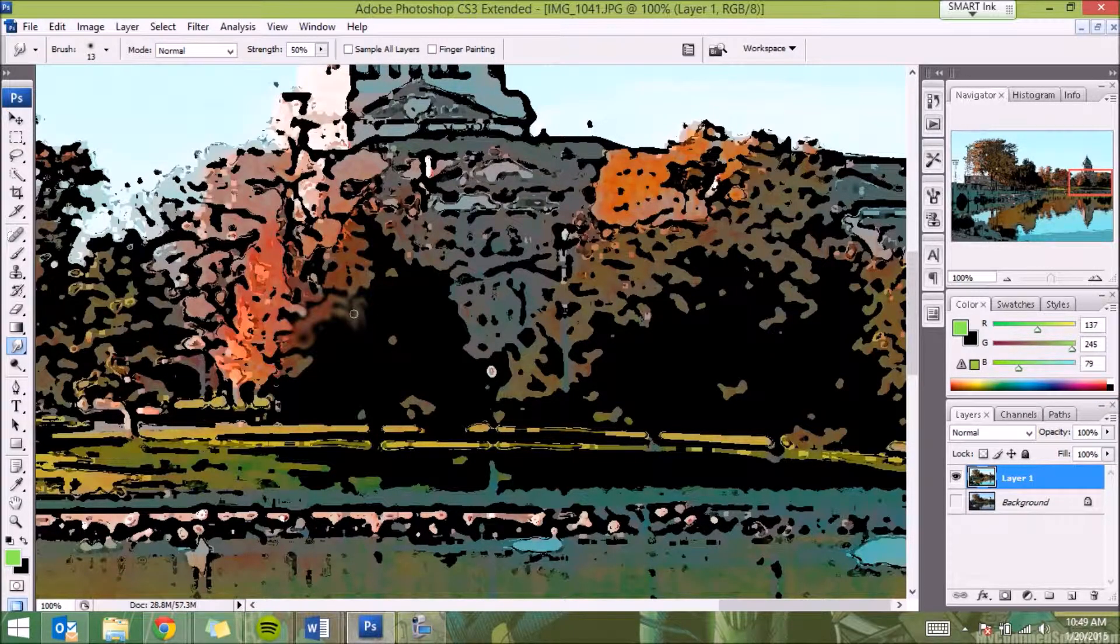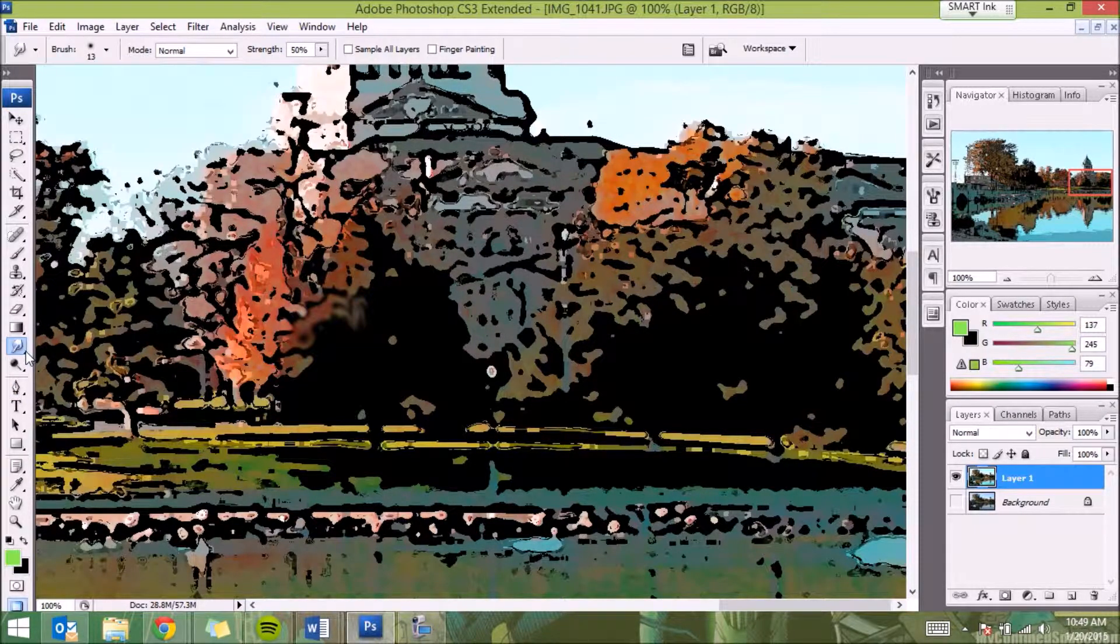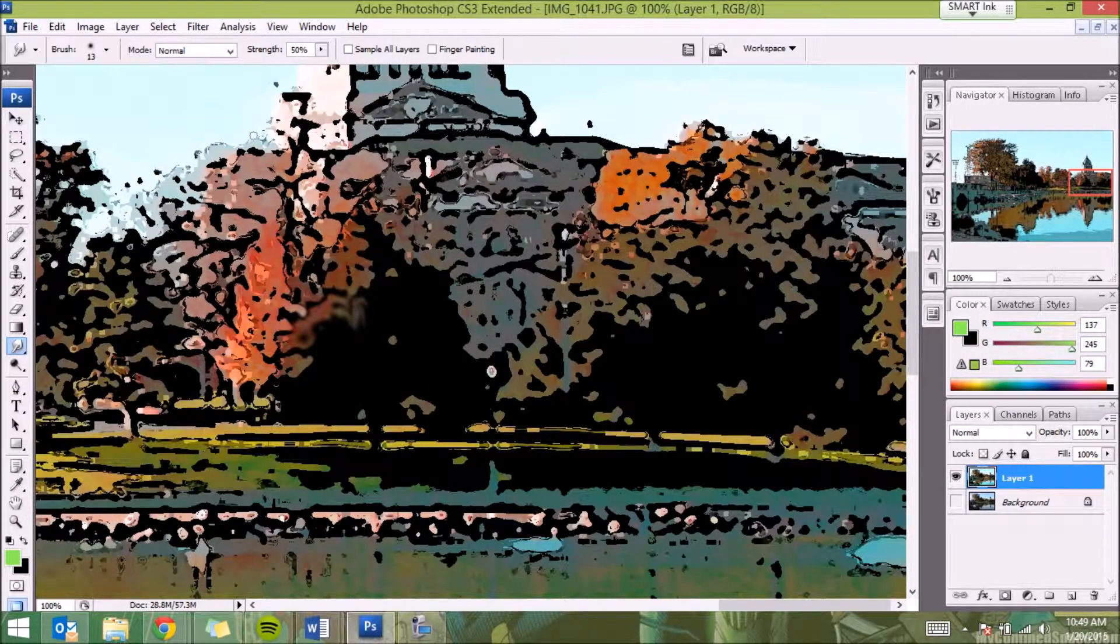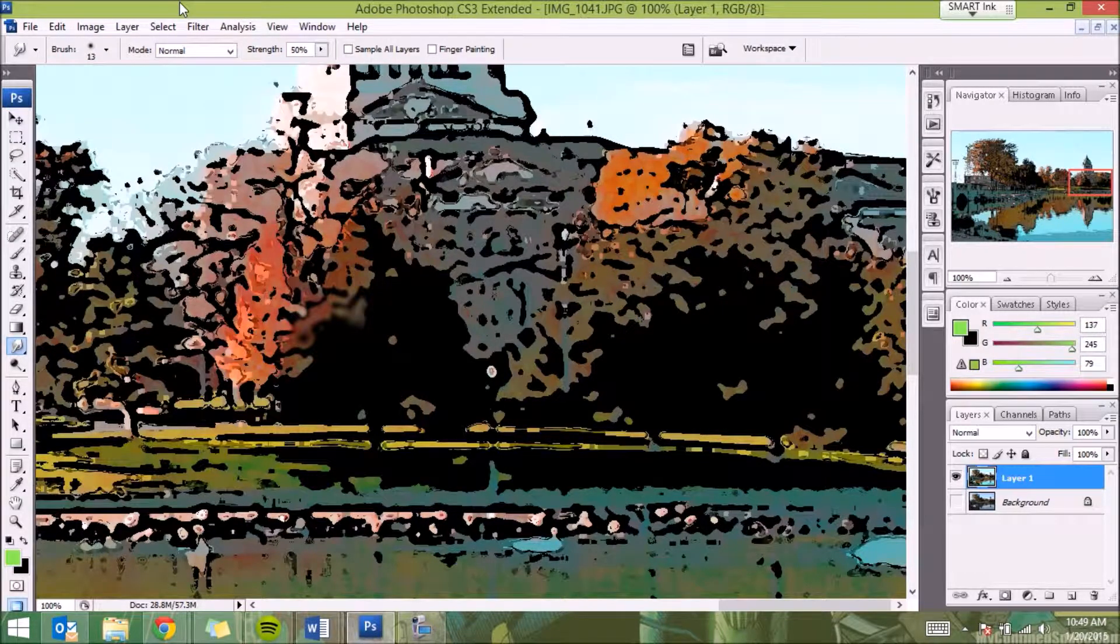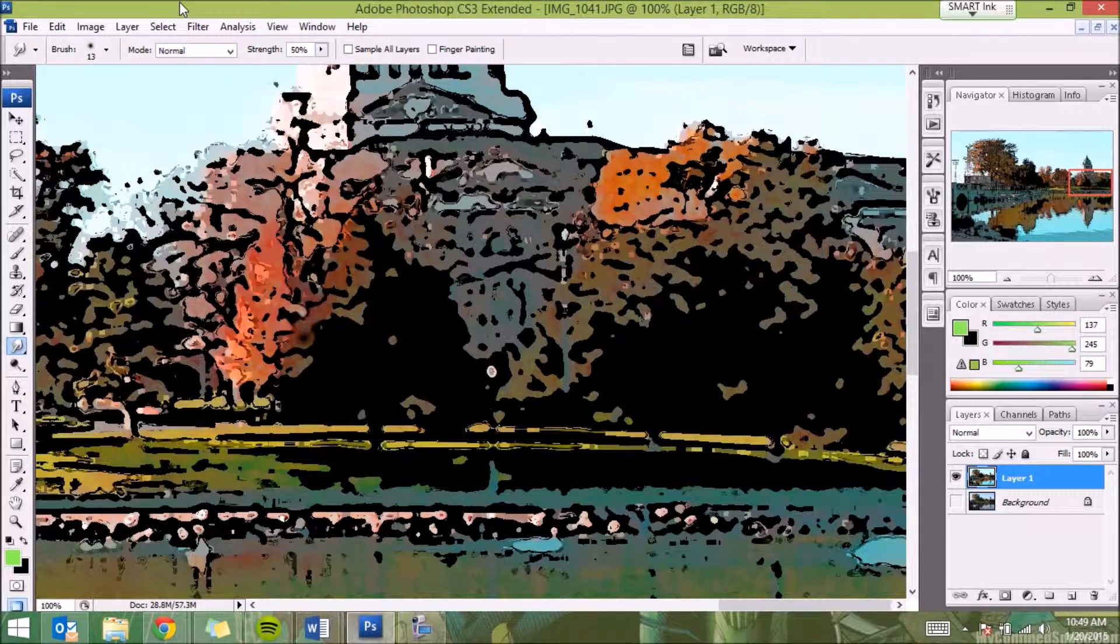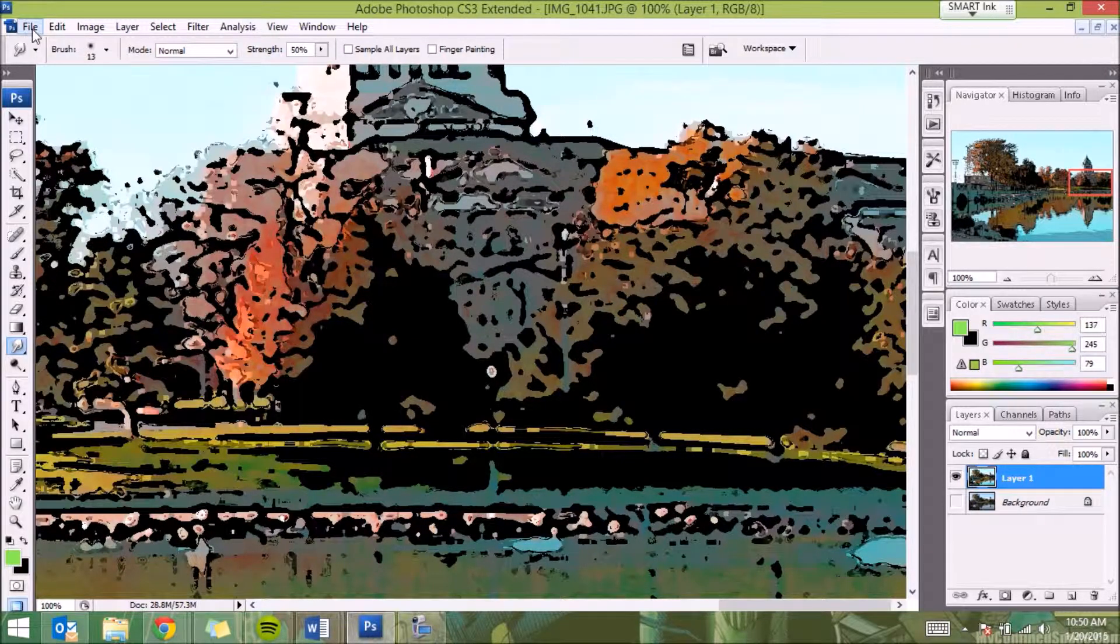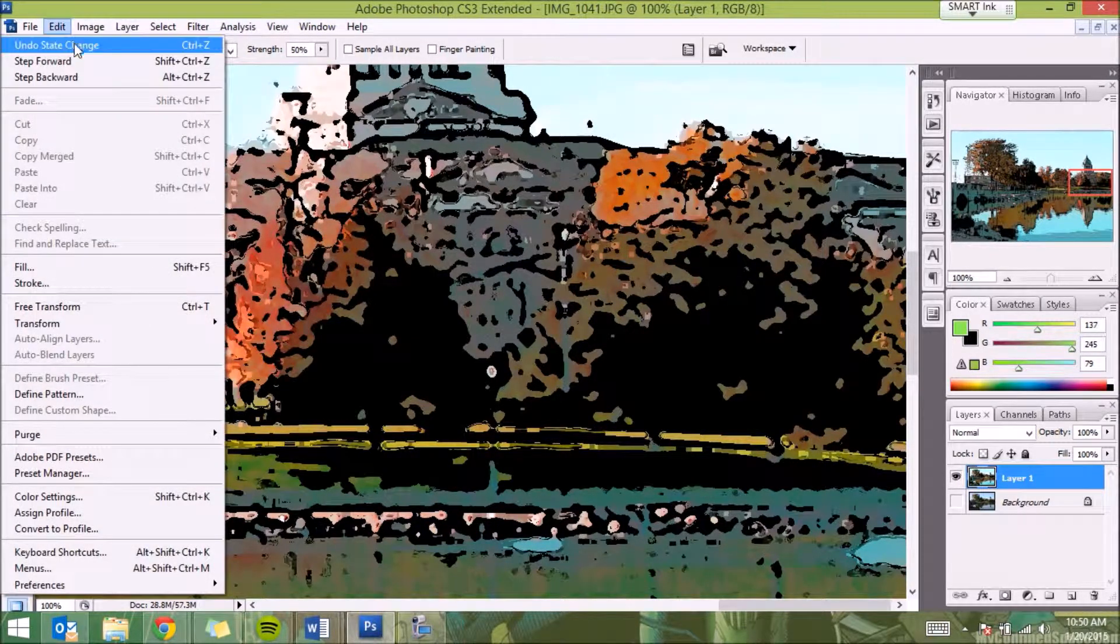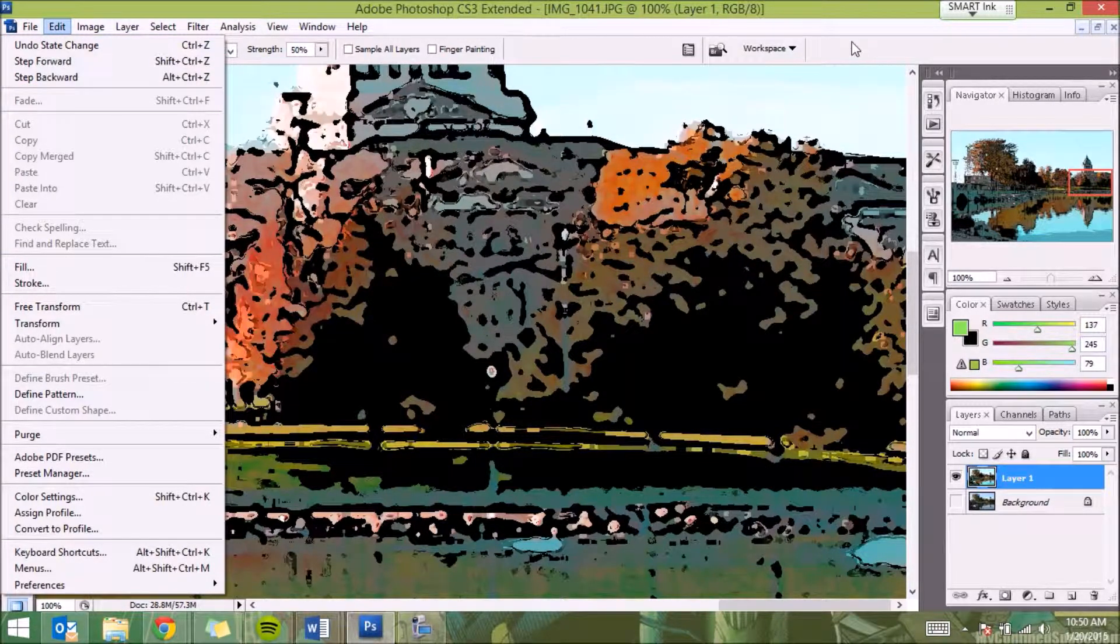Just experiment with that. We also have a smudge tool if you want, we can smudge things. I usually don't go this detailed in my work. If you don't like any of those, you just hit Control+Alt+Z again and again until you get back to where you want to go. Or you can go up here to Edit and Undo State Change or Step Backward.